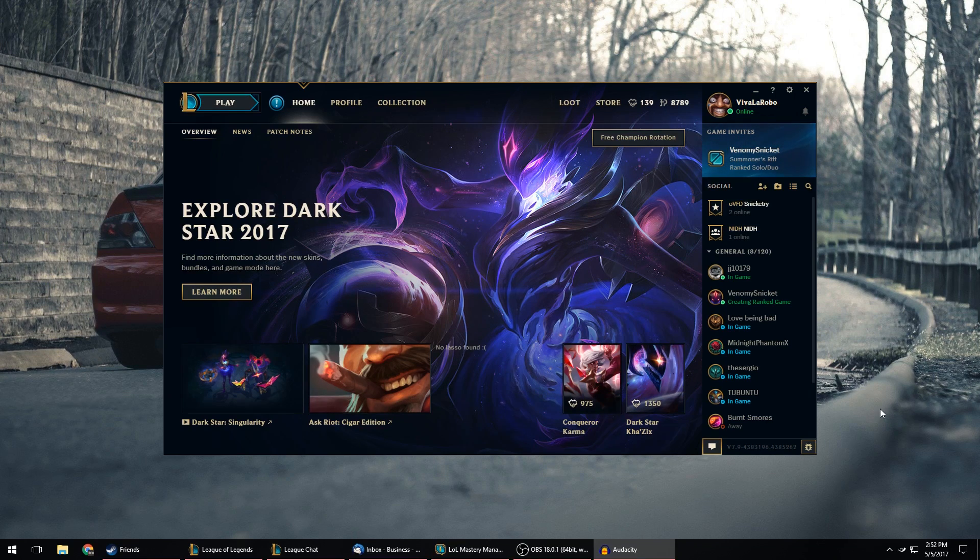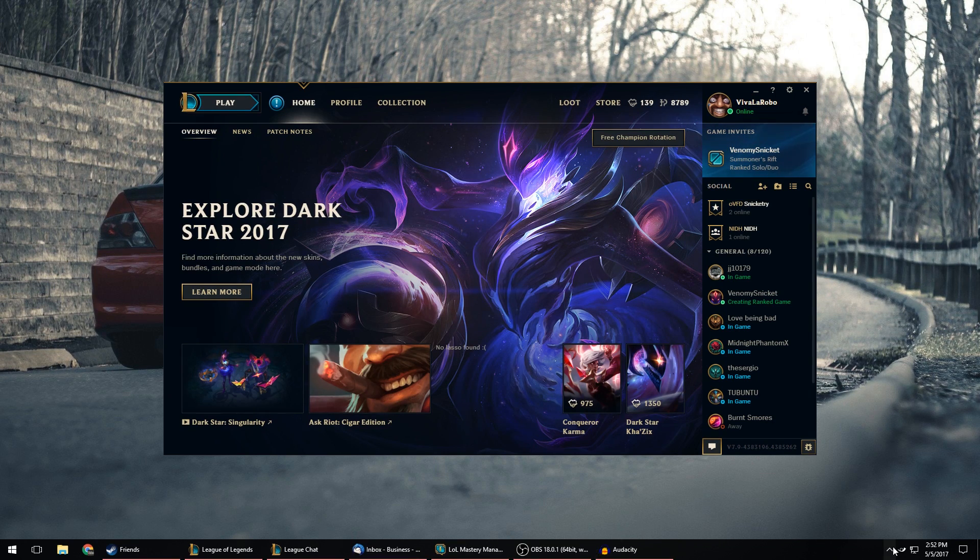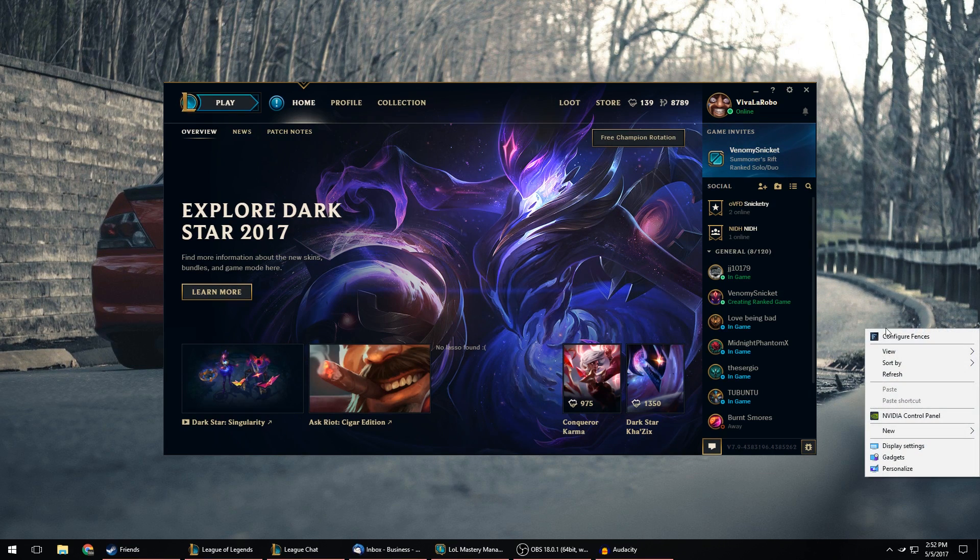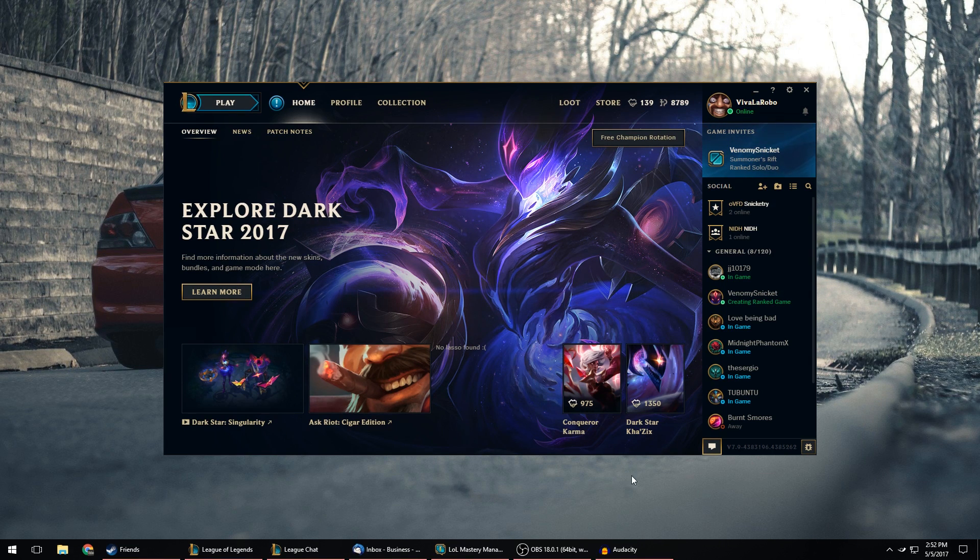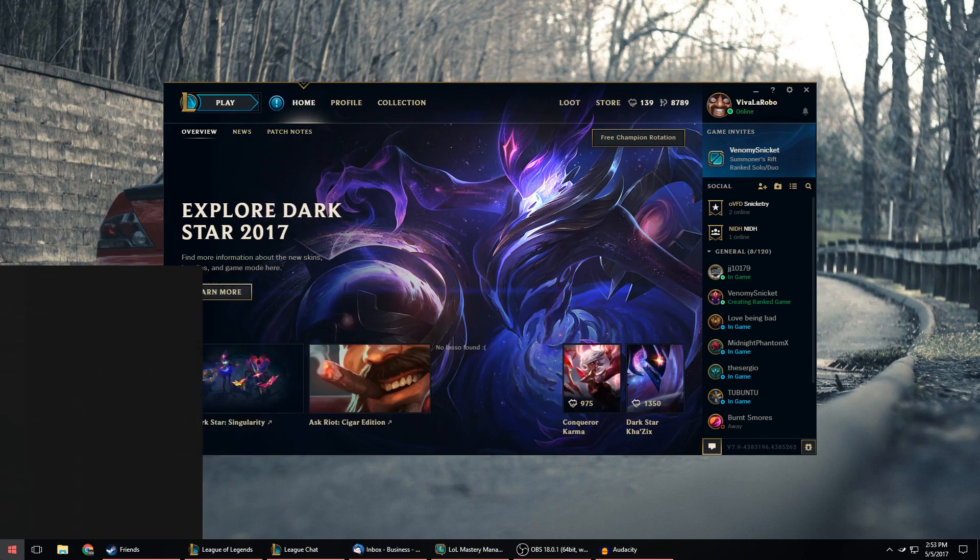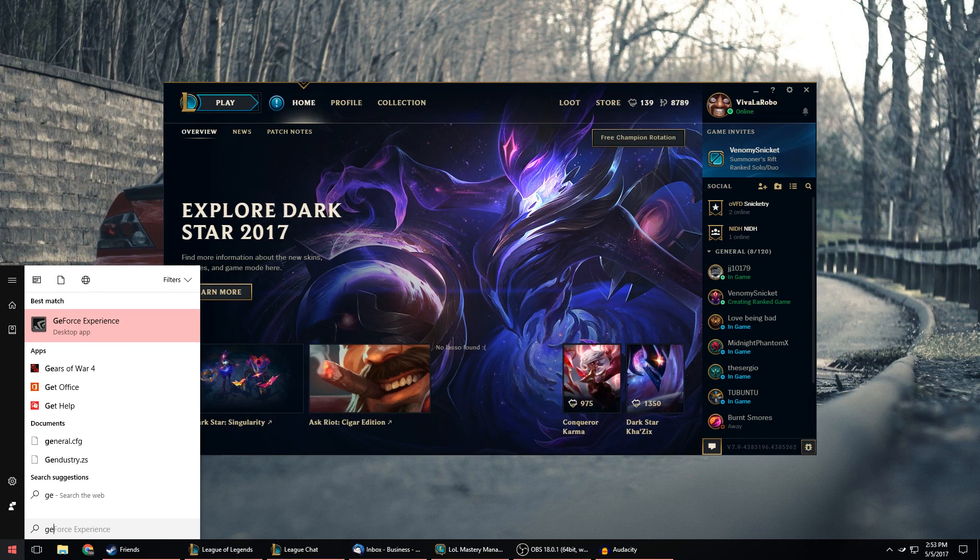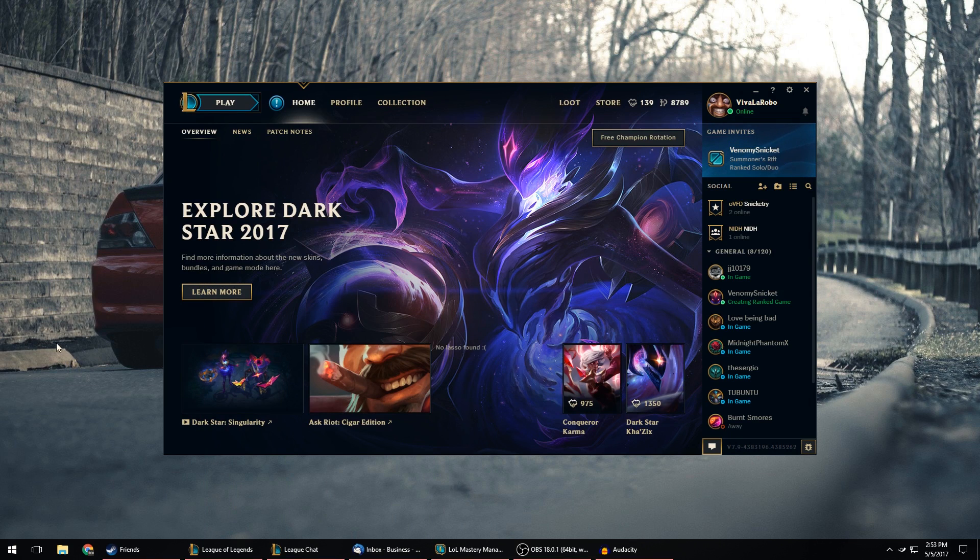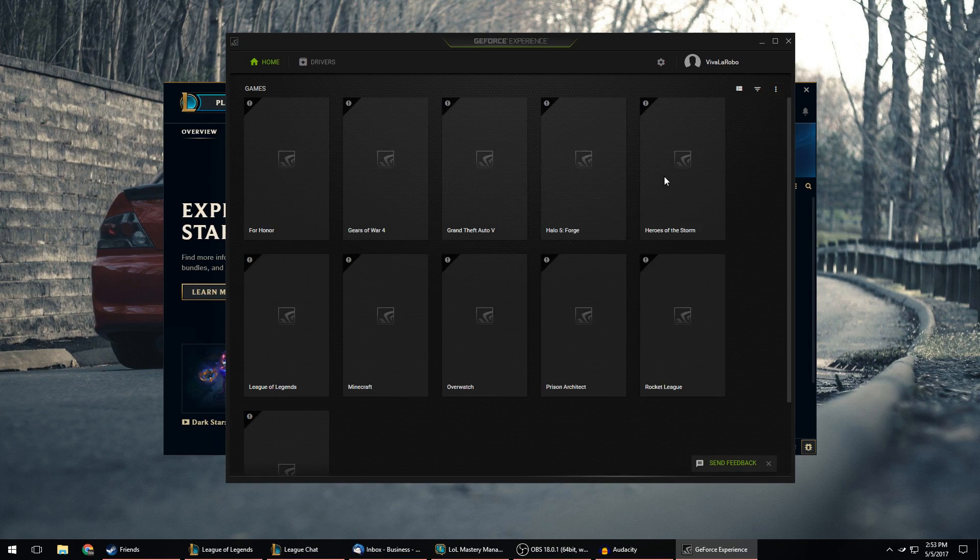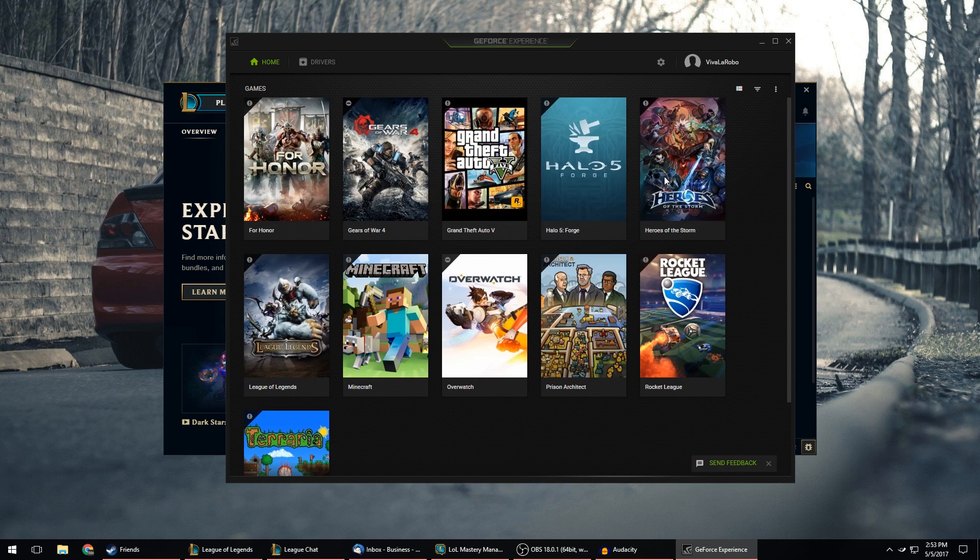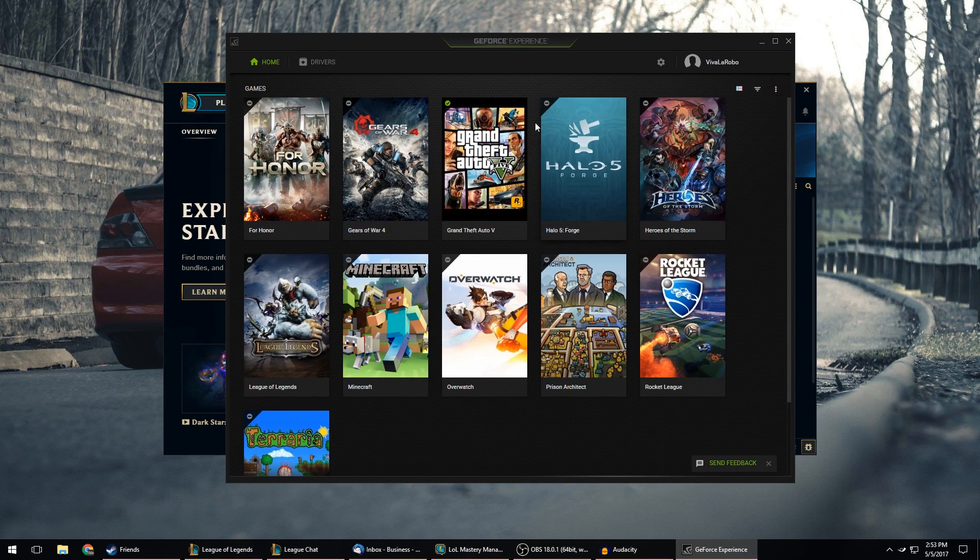So first thing you need is an NVIDIA GPU obviously and you also need to install NVIDIA GeForce Experience. Now I've said in the past that GeForce Experience is terrible and I still kind of agree that it's terrible, but it does have a sweet feature where it lets you record gameplay as you're playing or just regular computer screen and stuff like that.